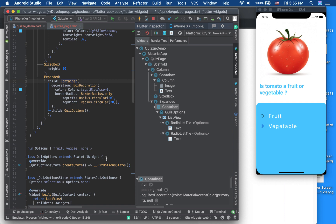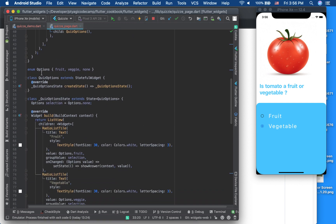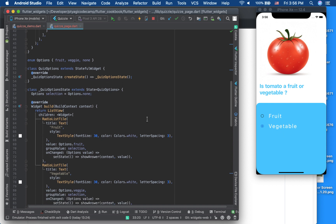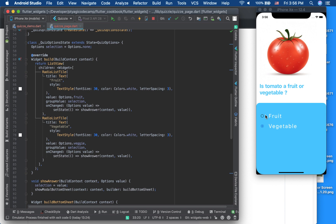For the quiz options there are three states: none (nothing selected at the start), fruit, and vegetable. I extracted this into a separate stateful widget called QuizOptions. It contains a list of RadioListTiles — one for 'fruit' and one for 'vegetable'.